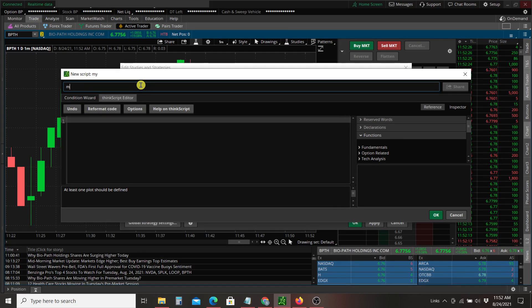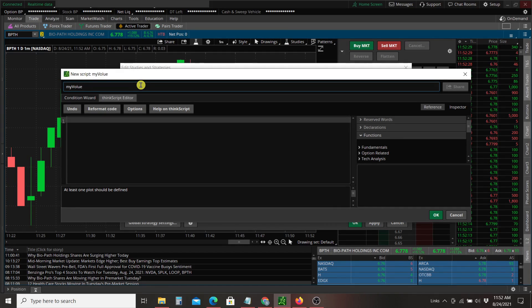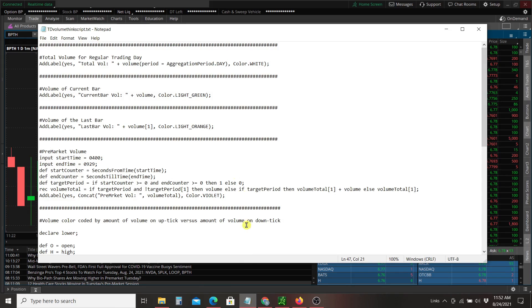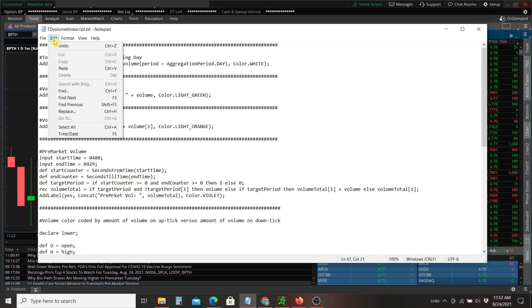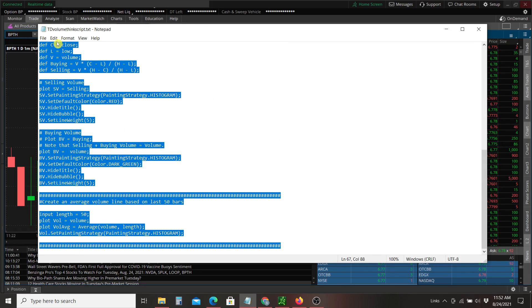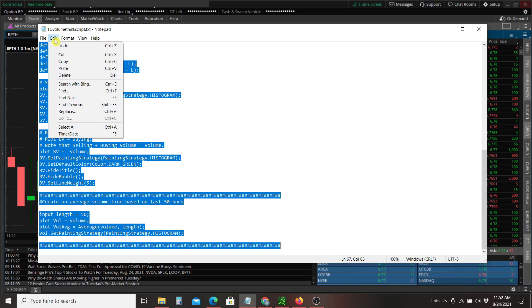Call it my volume. Now I'm going to bring up my notepad, which this is just a text file. Again, these are just scripts that I researched off the web. I'm going to select all of this. I'm going to copy it.